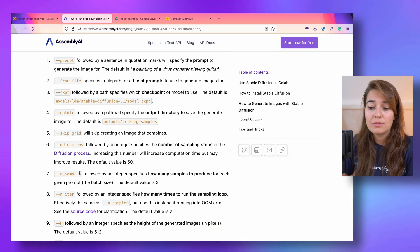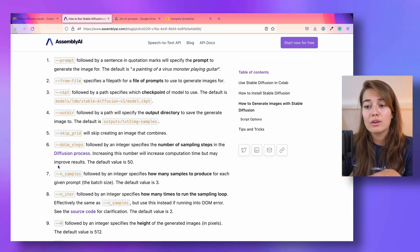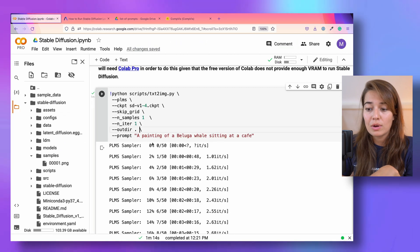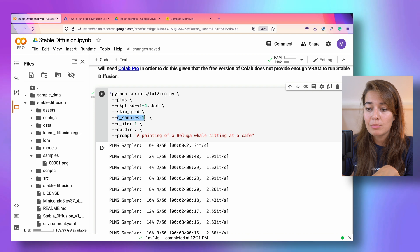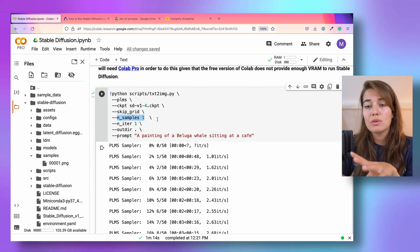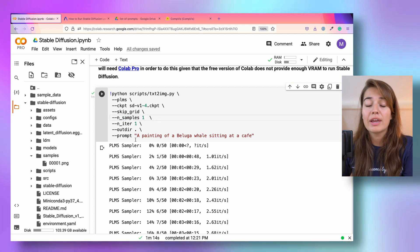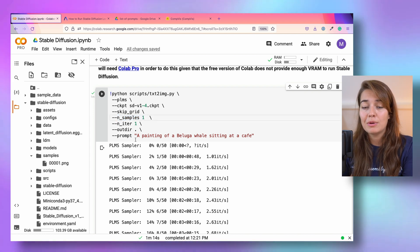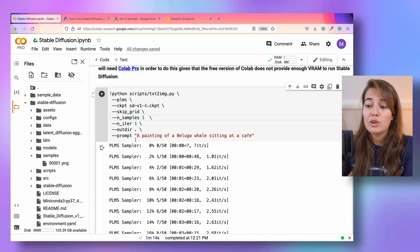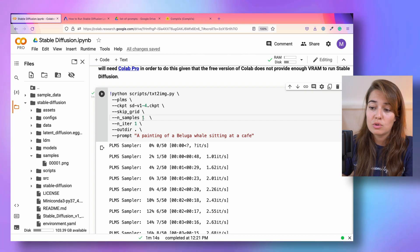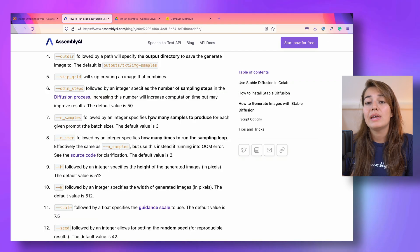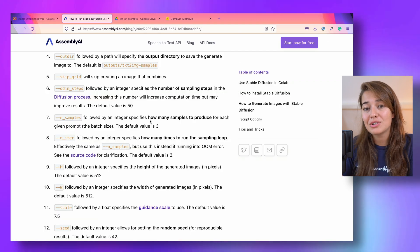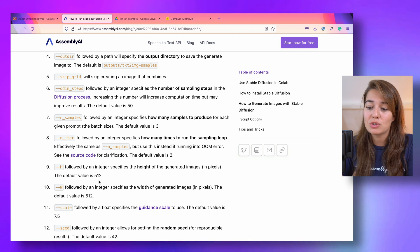Other than that, you can specify the number of samples that you want. Right now we are creating only one sample per prompt. But if you want to get more than one image per prompt, you can change this to whatever you want, three, five.